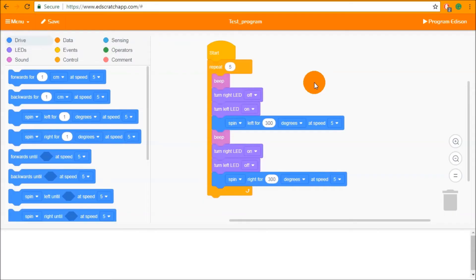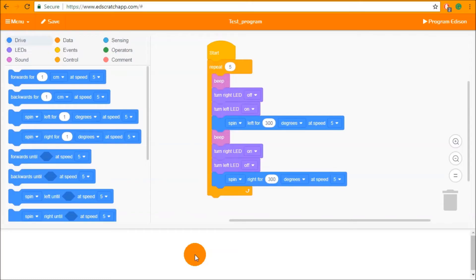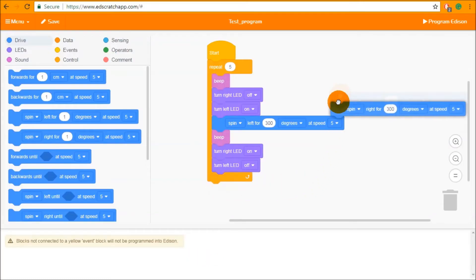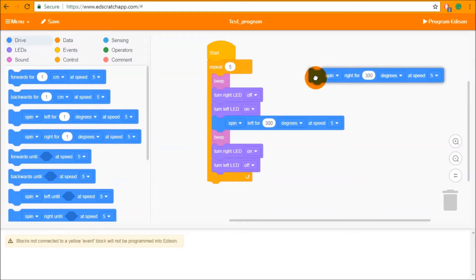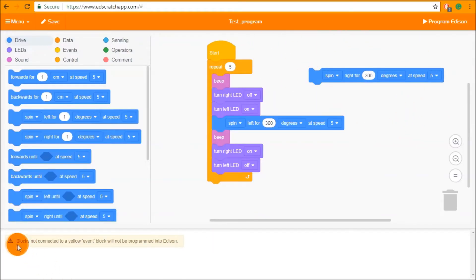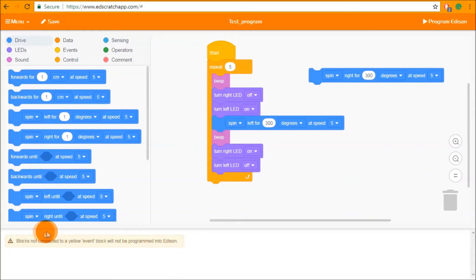Now it's time to talk about the bug box. The bug box will show you any error messages that occur through your program. So as I said before any blocks that are not connected to a yellow event will be ignored and not downloaded into Edison. This is shown to you down in the bug box at the bottom here. Anything yellow is just a warning.